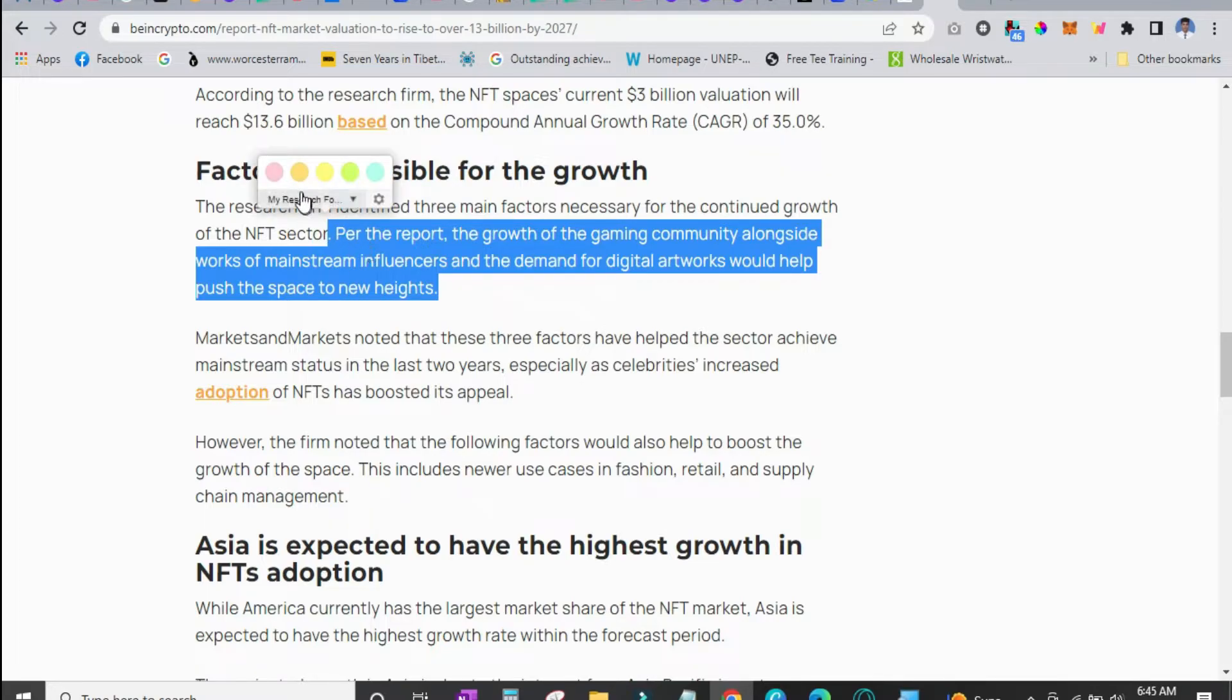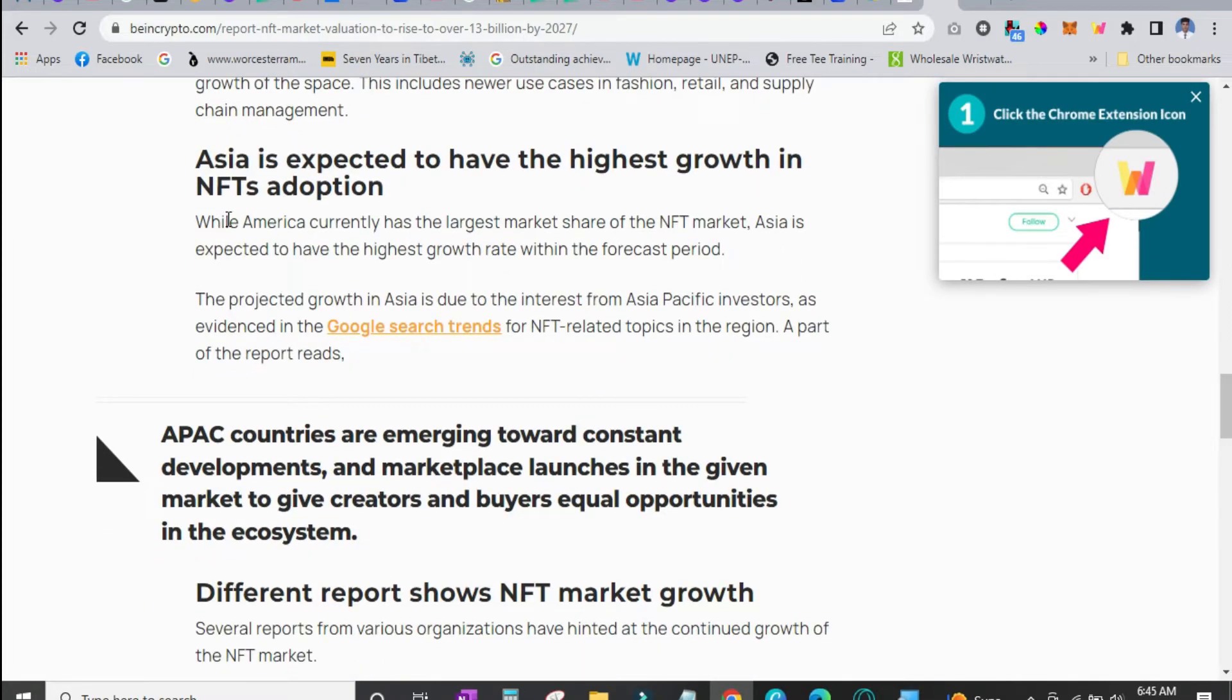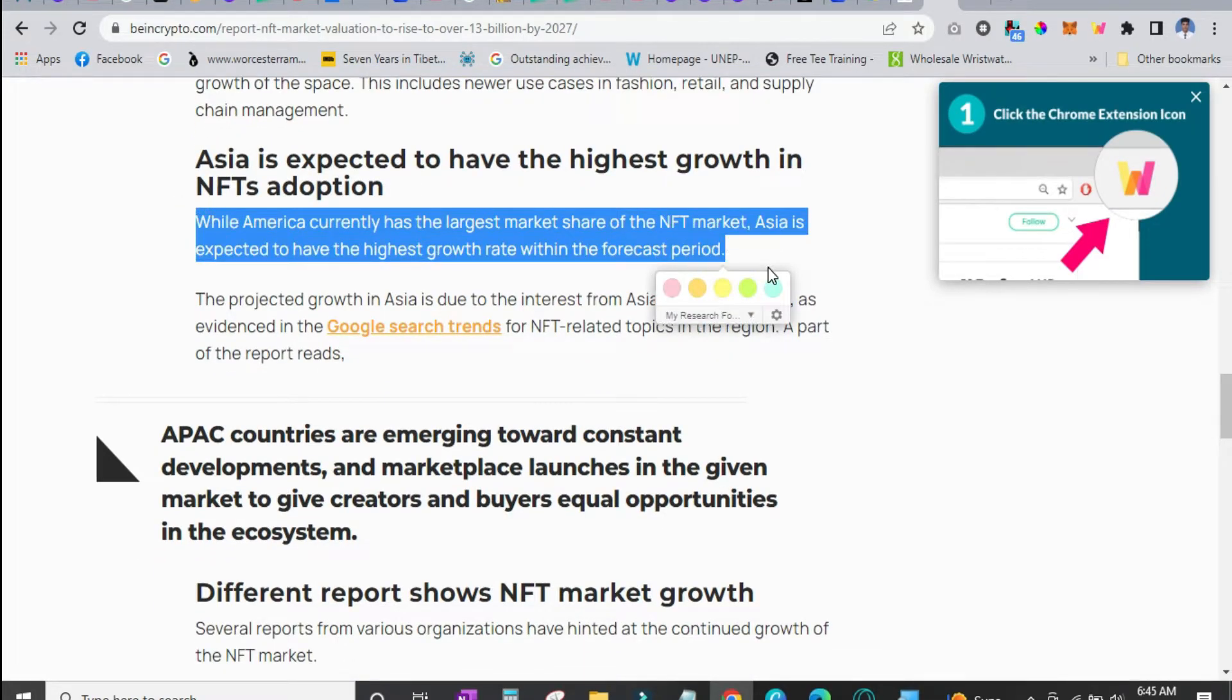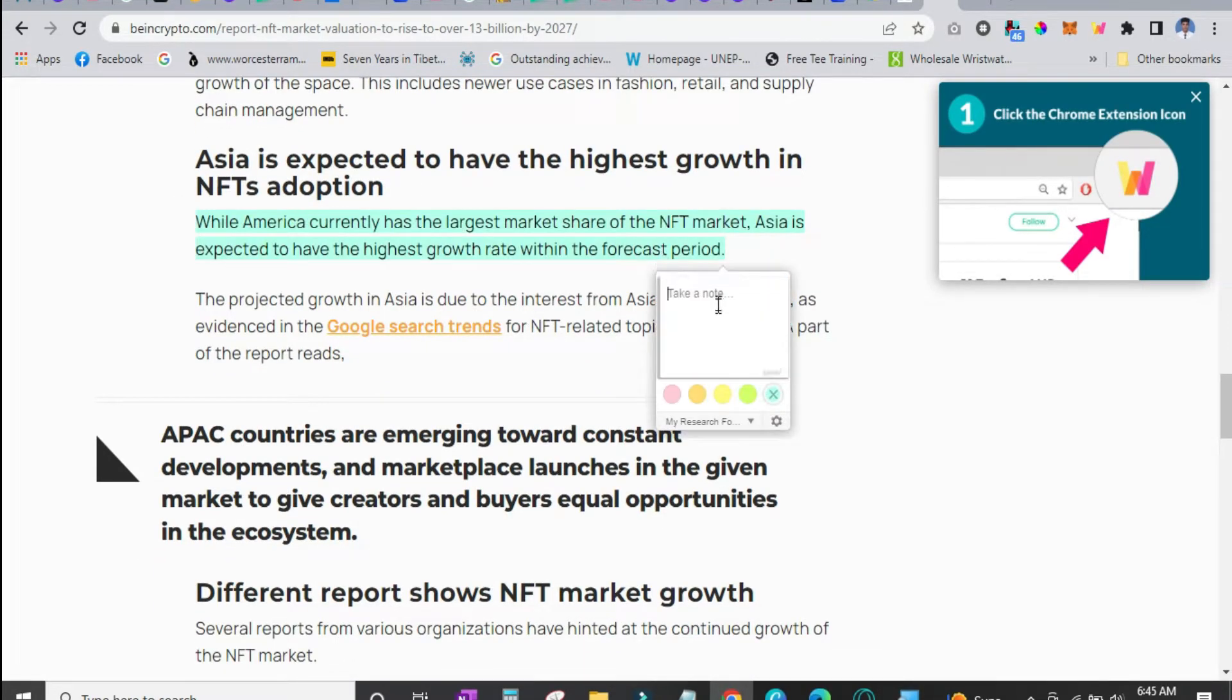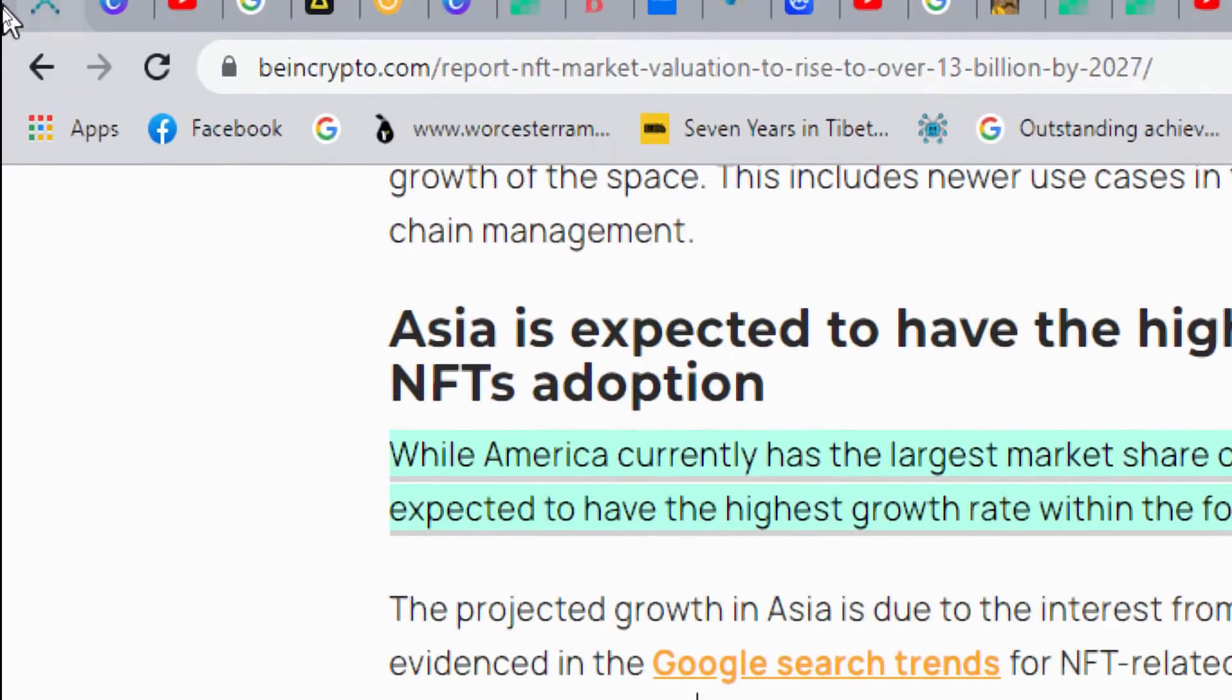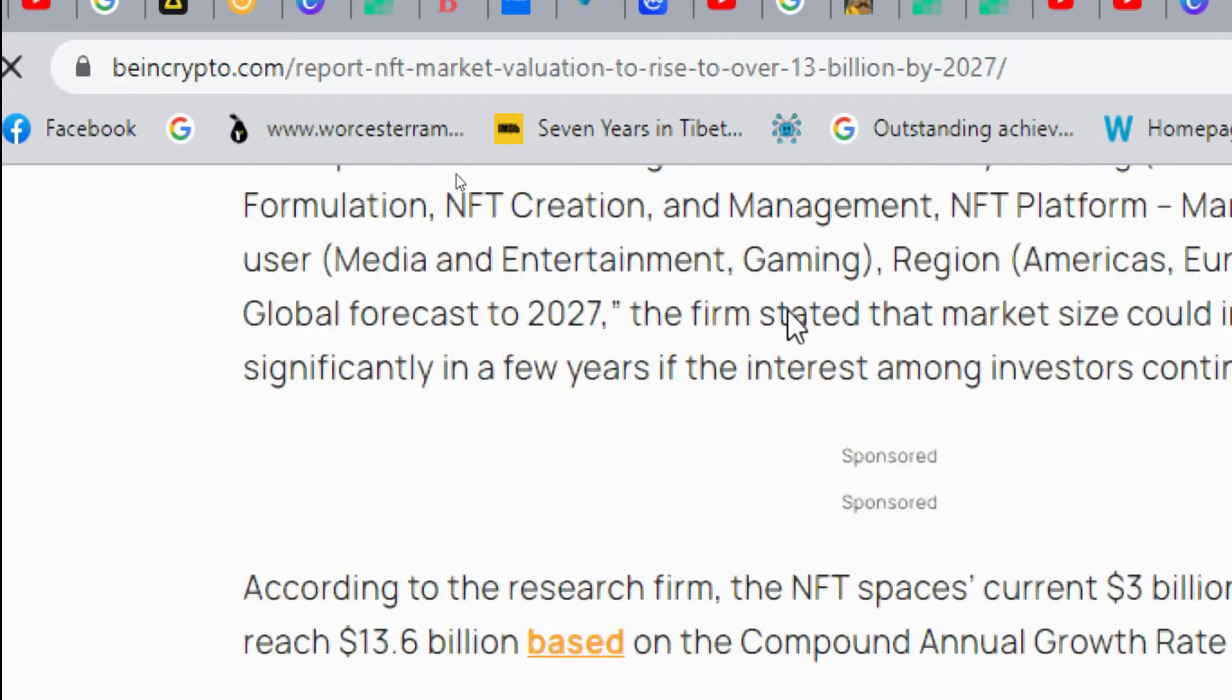It will show the highlighting options. We highlighted it with this color. While moving down we will highlight this one with another color. We can also take notes over here as you can see. And I am going to refresh this page and we will see if it is still there or not.